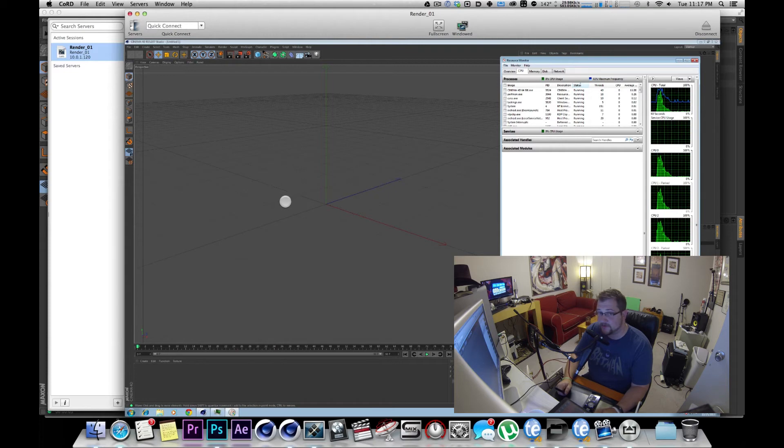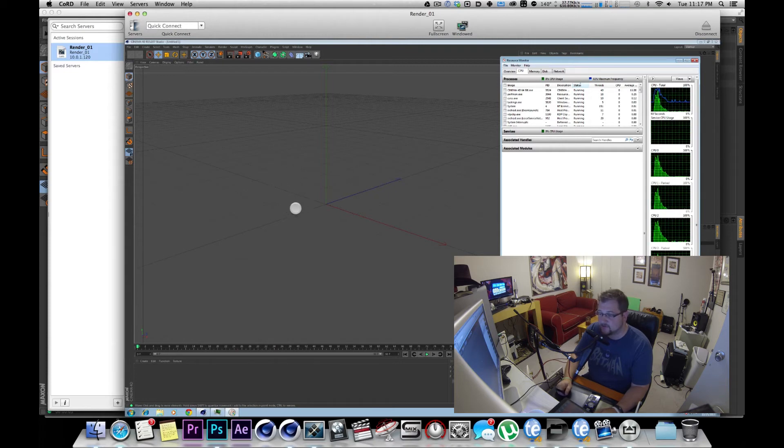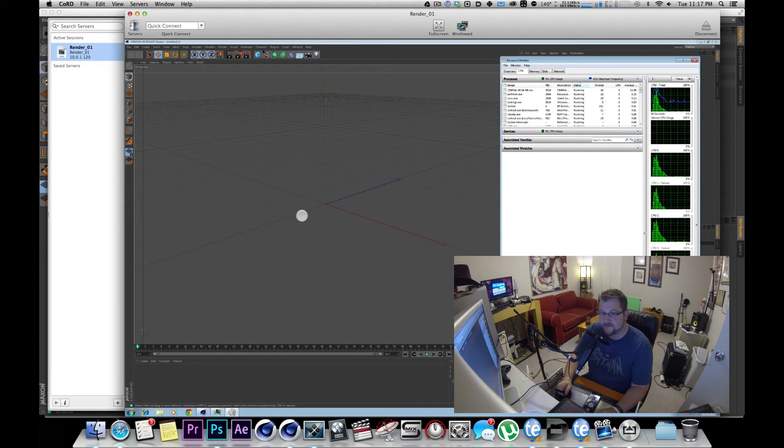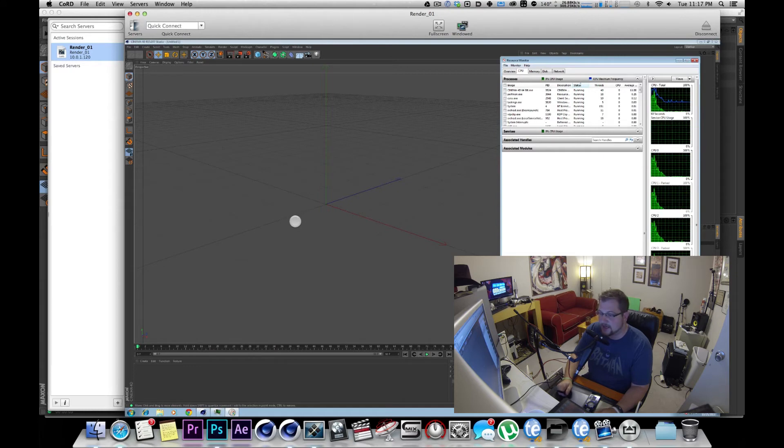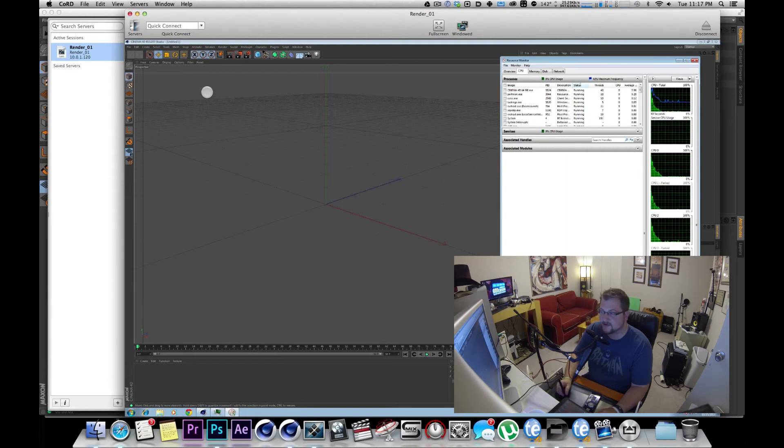Because when you get into a really complicated render, if you're at a frame that on your computer takes maybe four or five minutes a frame, it'll go down to maybe two and a half, three minutes a frame depending on how many computers you add to it. And when you compound that over a whole bunch of frames, you're actually going to get quite an improvement in time.